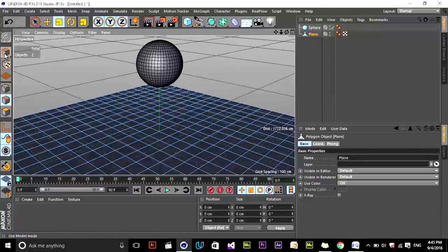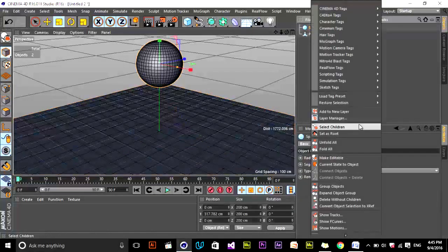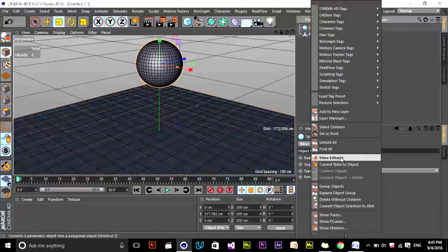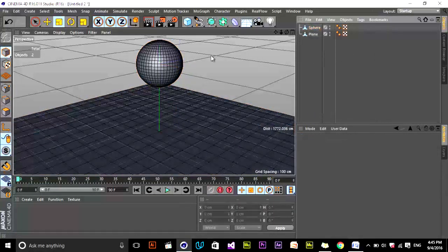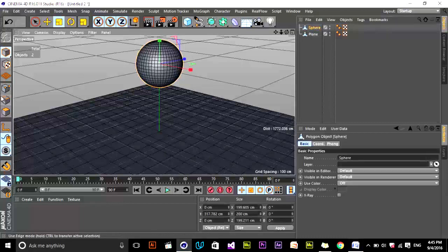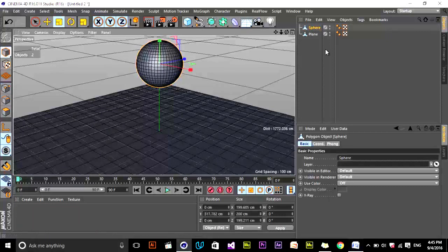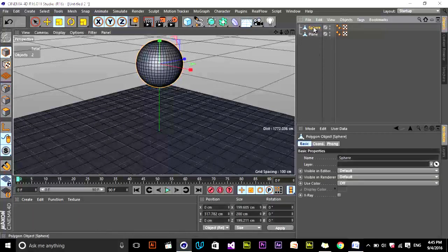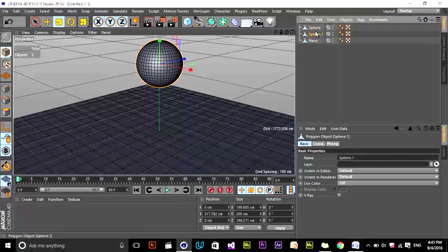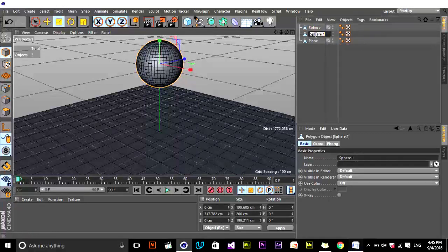To add simulation tags, you need to convert the primitive to editable. Select your object and press C on the keyboard — it's now changed to an editable object, and you can modify points, faces, and polygons. You can also right-click and choose Make Editable. Now you can adjust different parameters on the sphere. I'll duplicate this sphere — hold Control and drag. This will be our inner sphere, so rename it 'inner sphere'. It's the sphere that sits inside the cloth simulation.